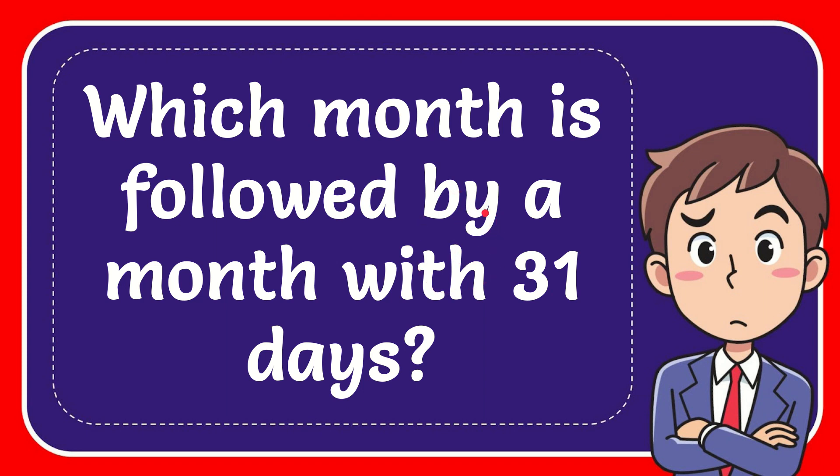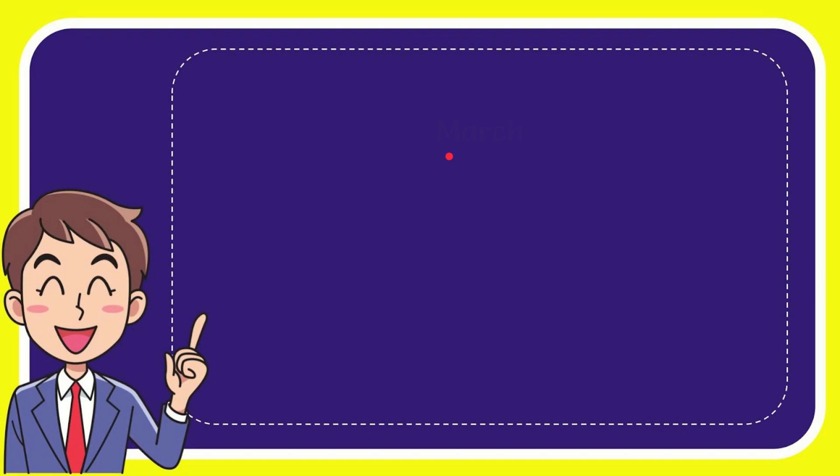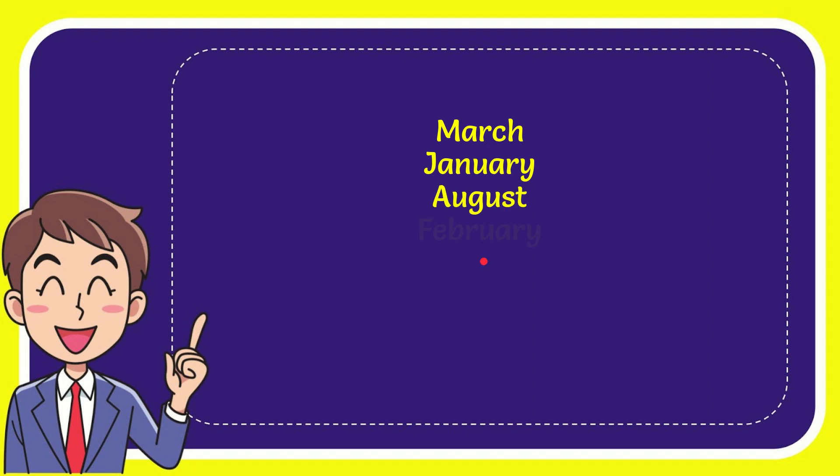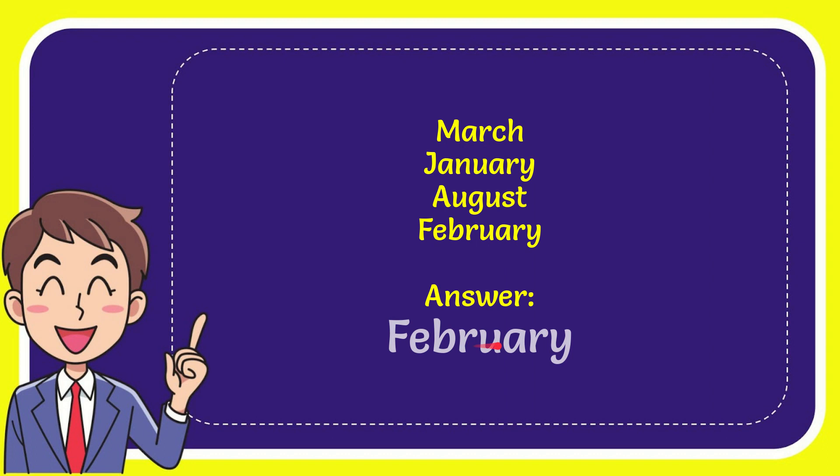In this video I'm going to give you the answer to this question. The question is: which month is followed by a month with 31 days? When I give you a list of the options, here is the list: March, January, August, February. The correct answer to the question is February. That's the answer for the question.